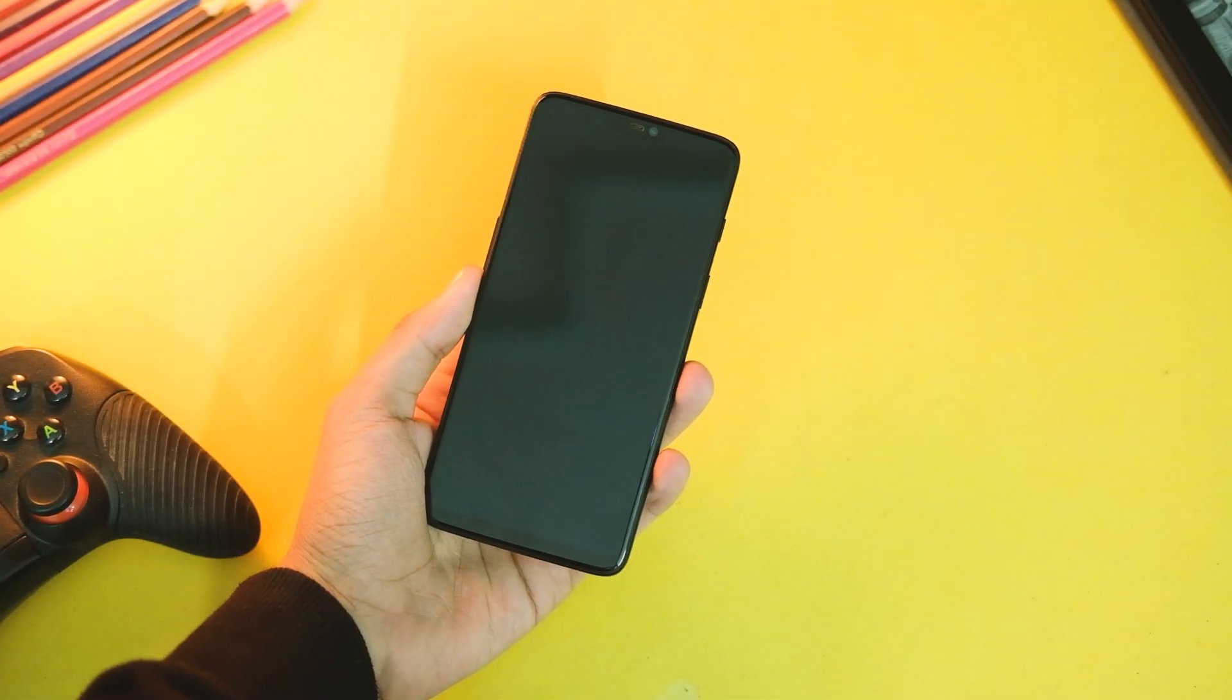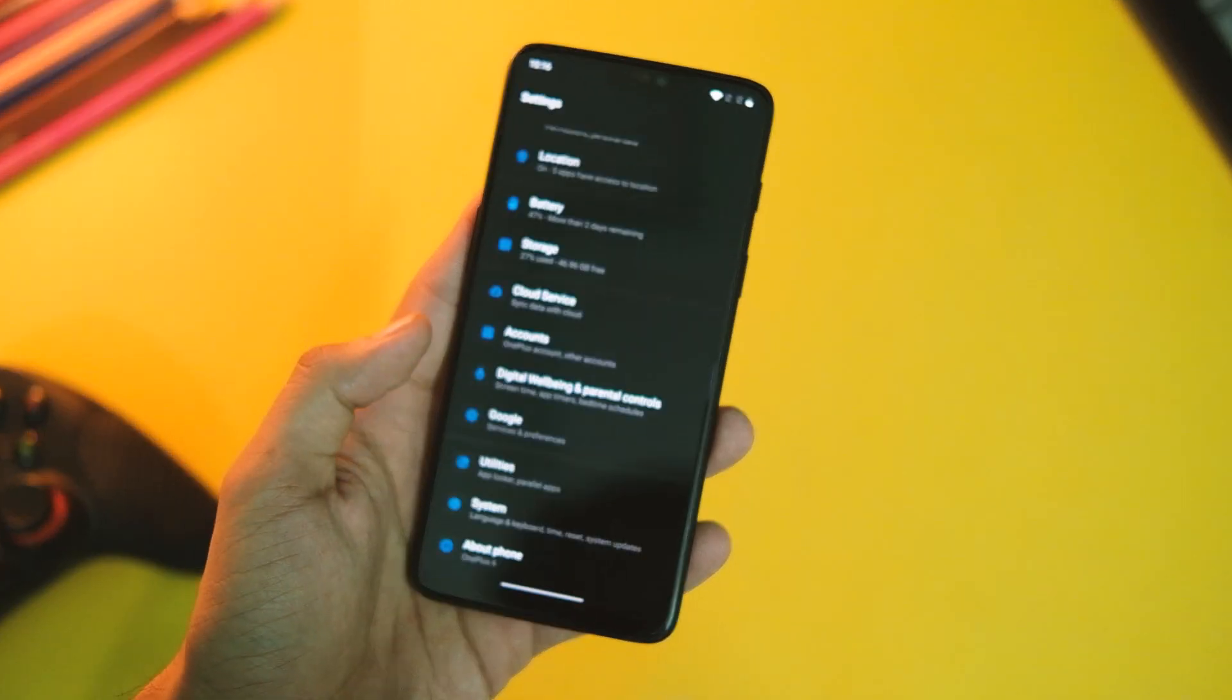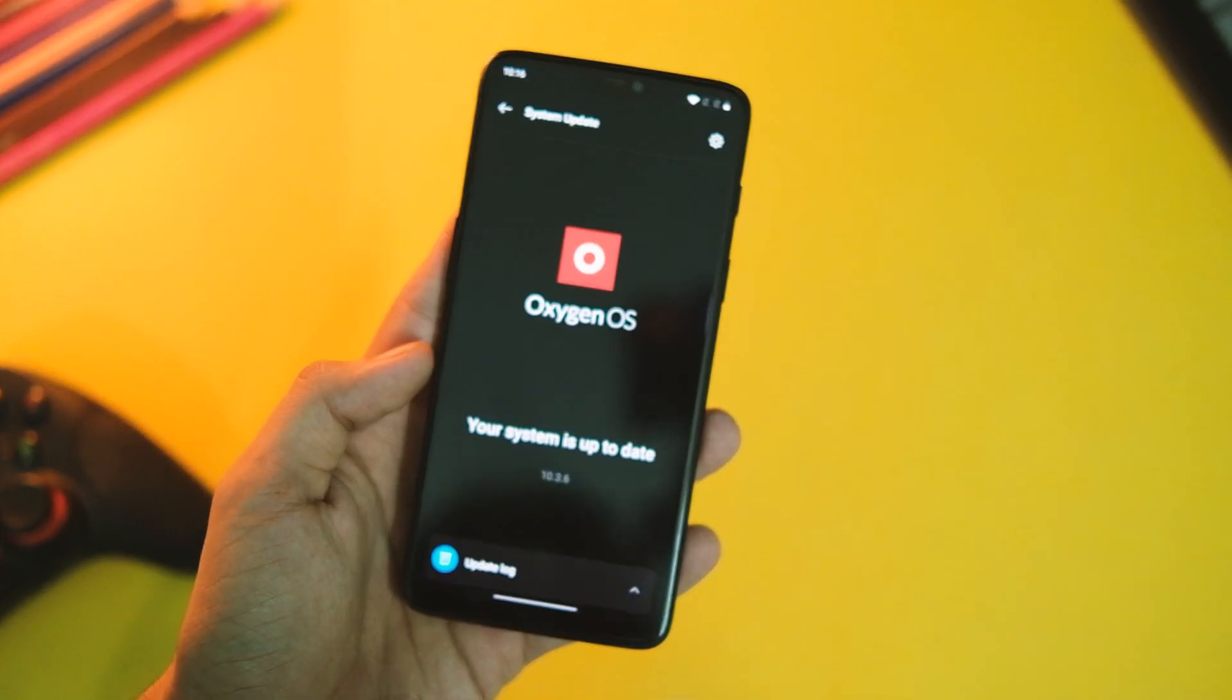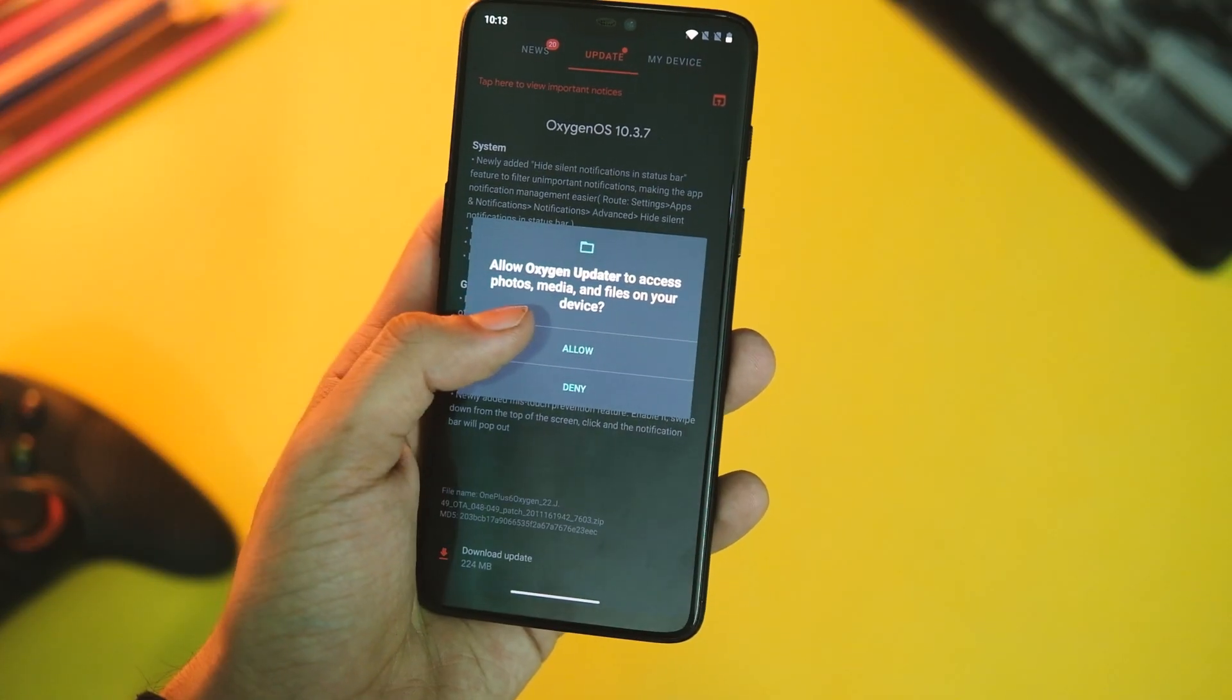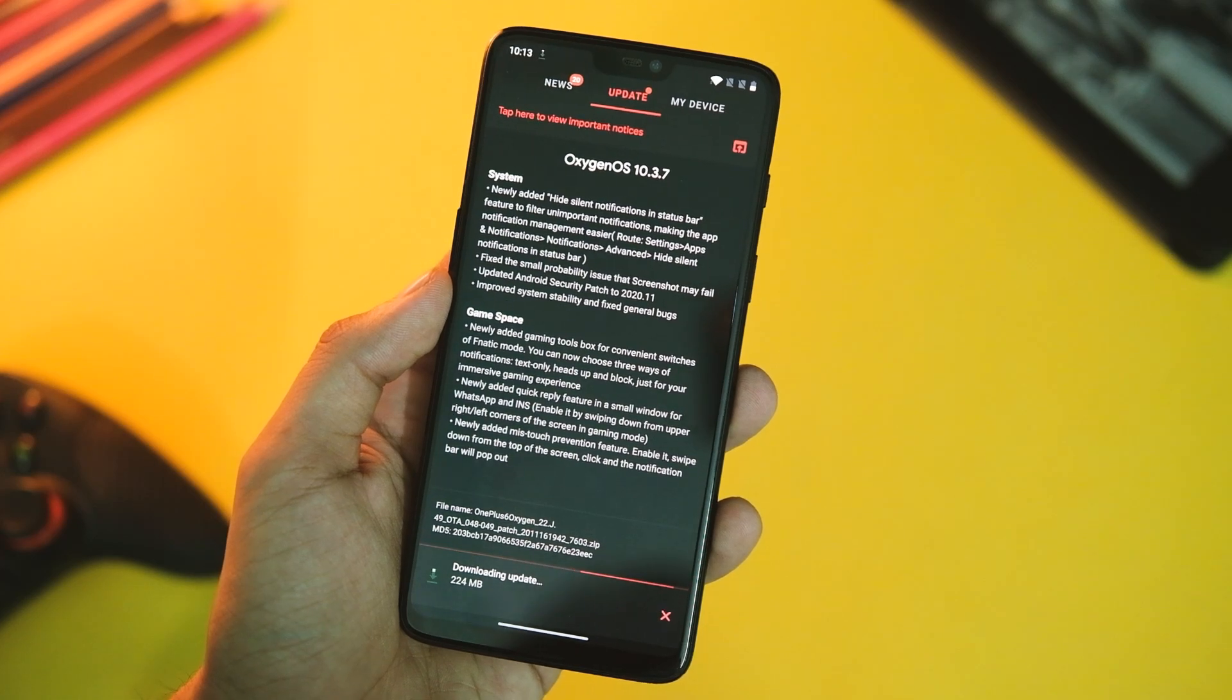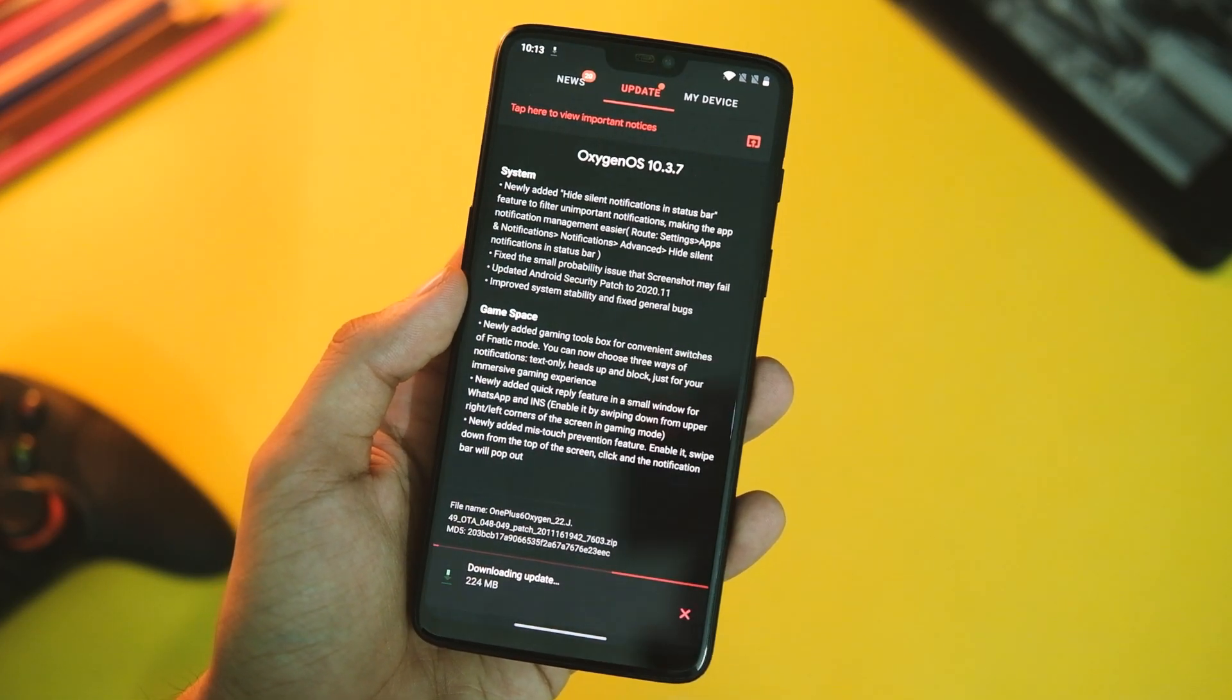Now to get this update you can either wait for the OTA notification or download OxygenOS Updater application from the Google Play Store. Open the application, hit the download button, and this will download the zip file of the update which is around 225MB in size.